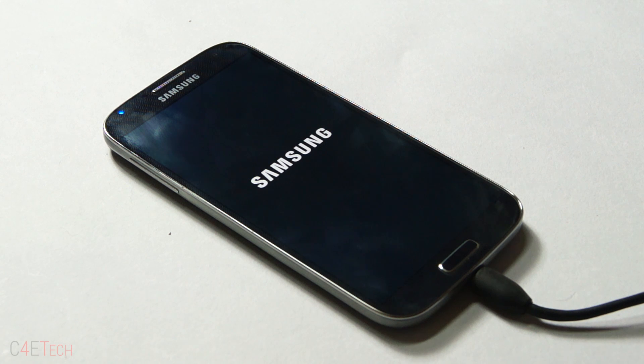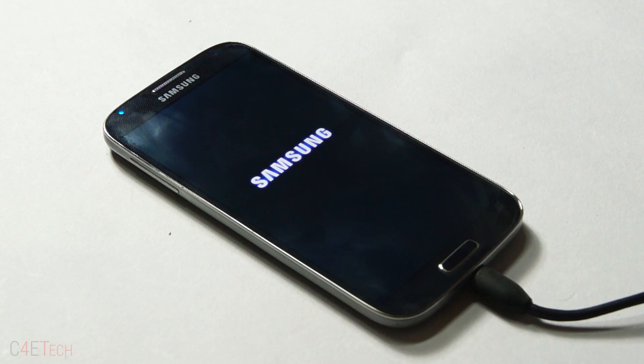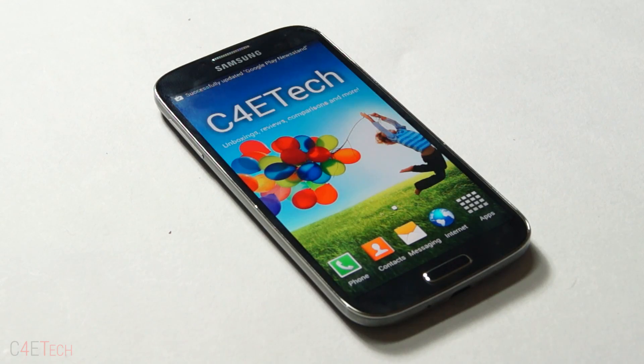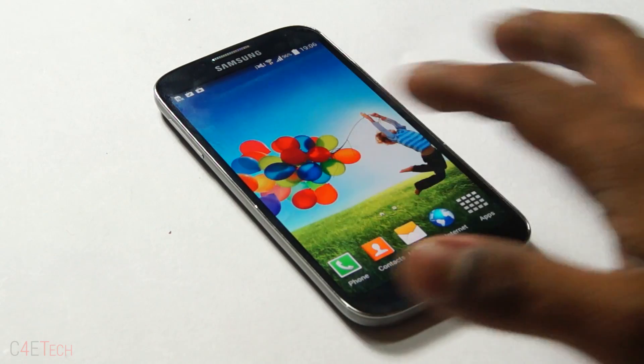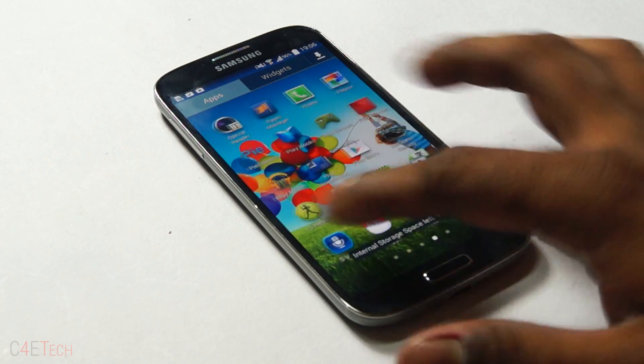That will take you to recovery and from there select wipe data slash factory reset. Yes, you will end up losing your apps and data, but then again you can restore it from the backup that you created before you got started with this procedure. So guys, we are up. As you can see, all my apps and data have been retained.